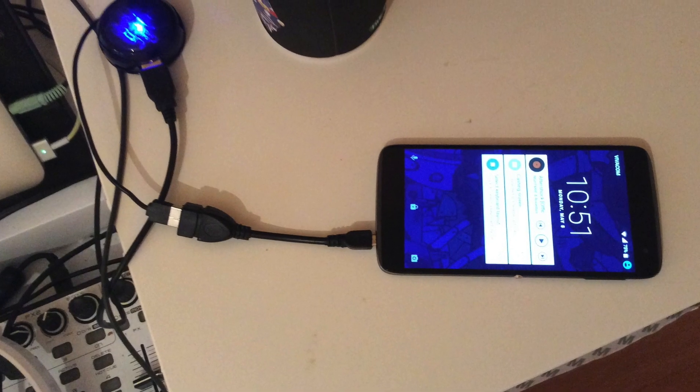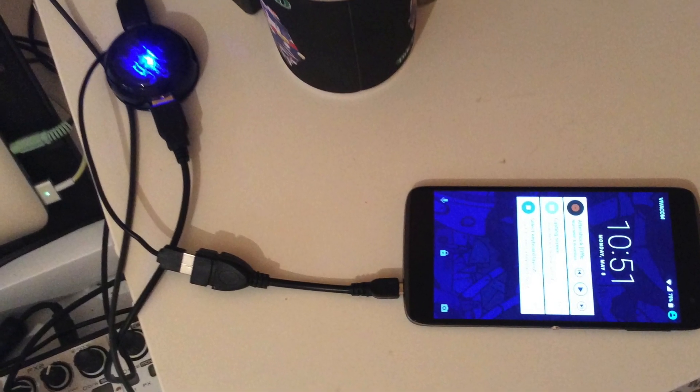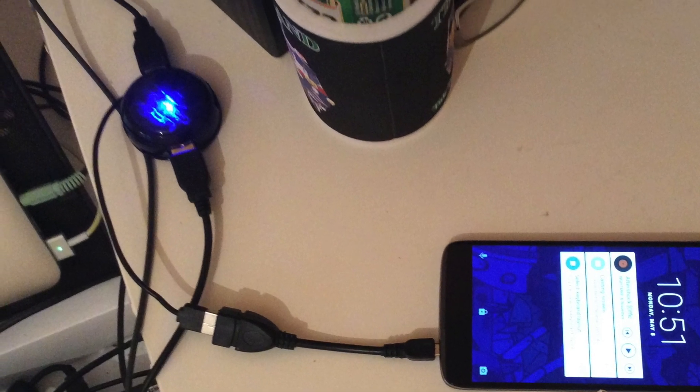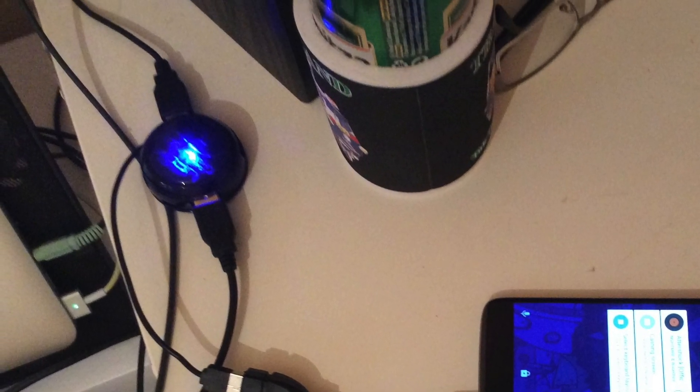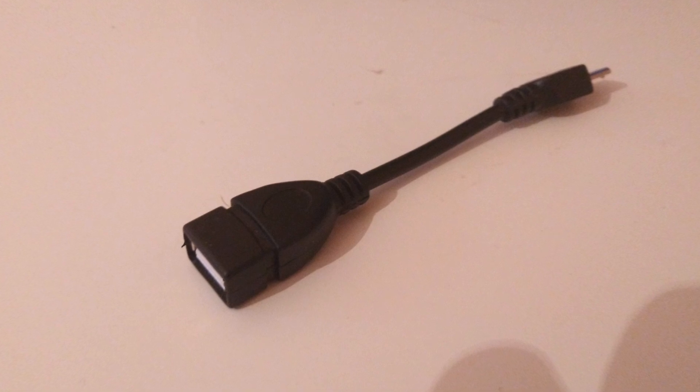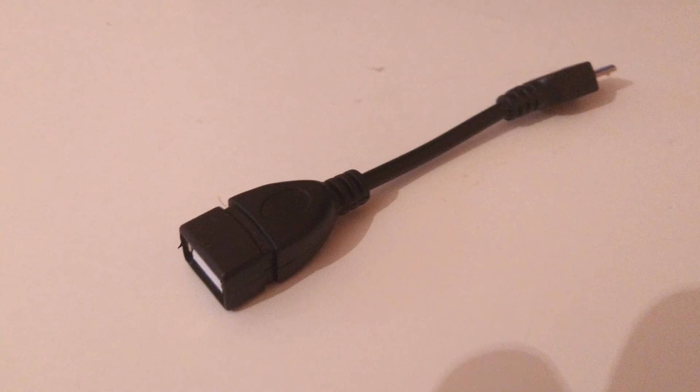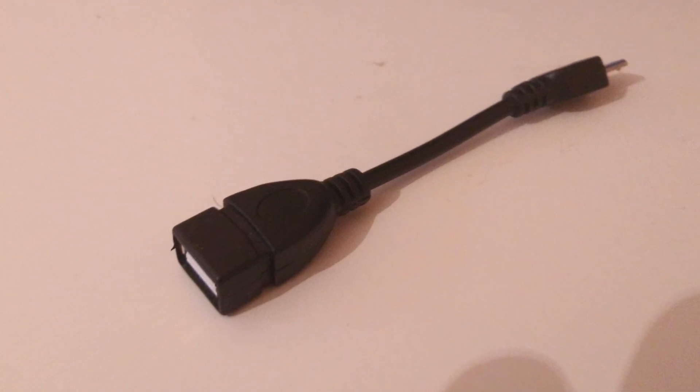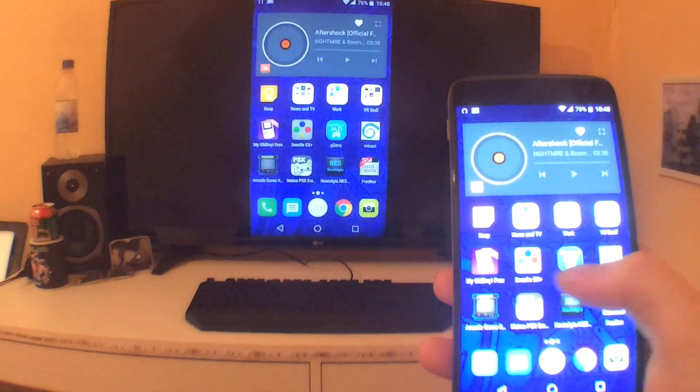A USB hub to connect both the keyboard and the mouse, though you can go wireless as well. This is also optional. And a USB to micro USB cable, again optional, to connect the USB hub to your phone.